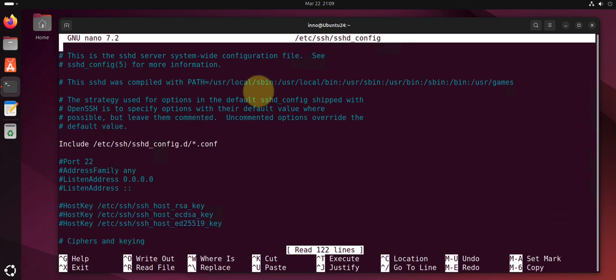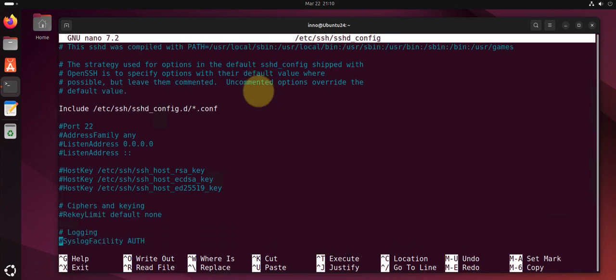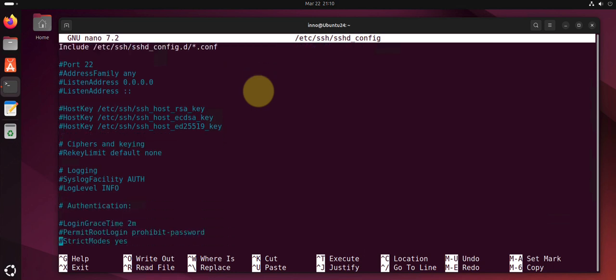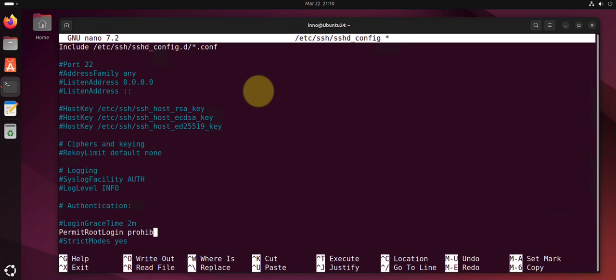Like I said you can edit the one that permits root login and disable it. You can say permit root login and put no here. And you can look for the line that says password authentication. And if you're using keys you can say no to password authentication. And then you go ahead and save the file.